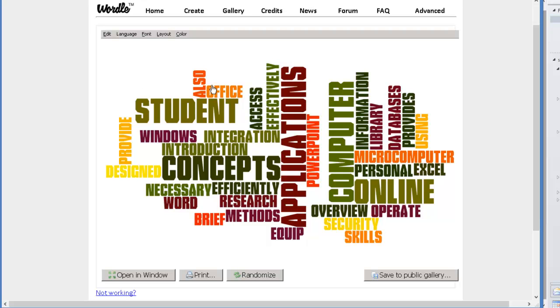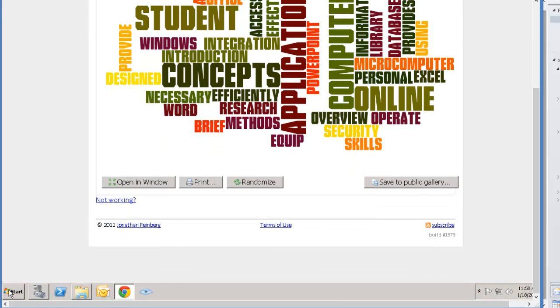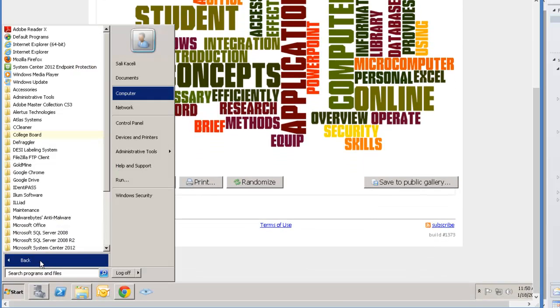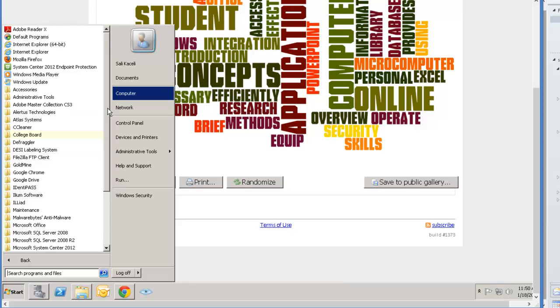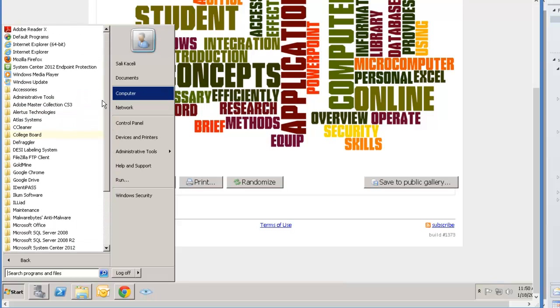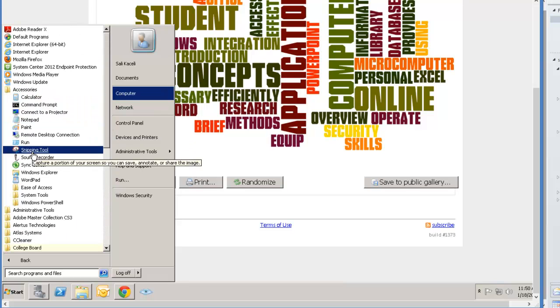So to save this as an image what we do is we click on start, then go under all programs and then go under accessories and in here it's the snipping tool.